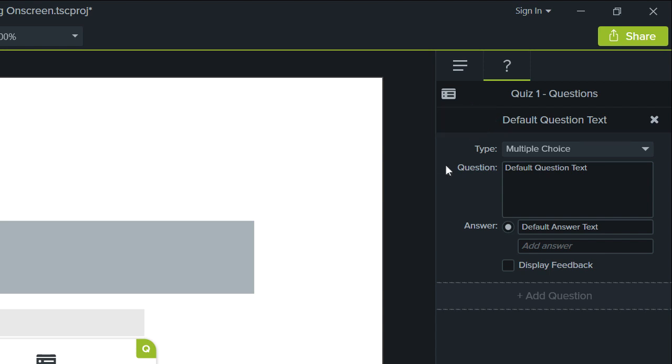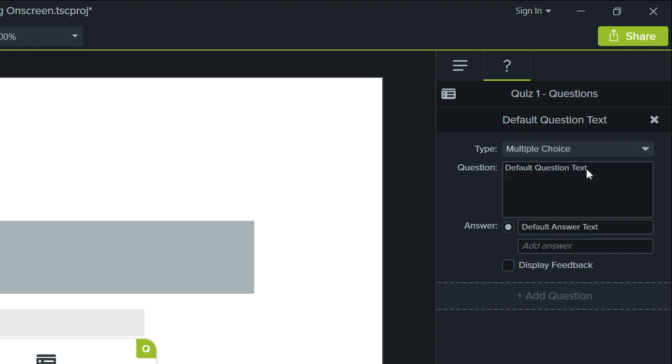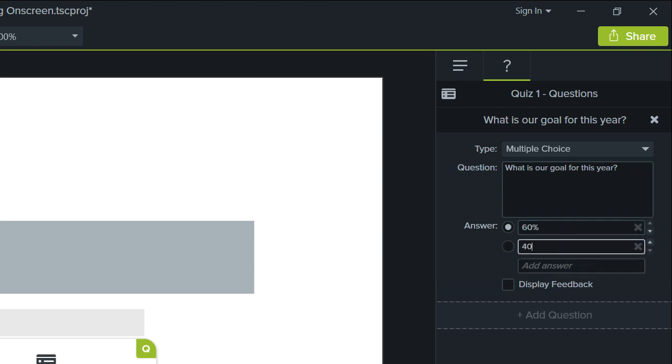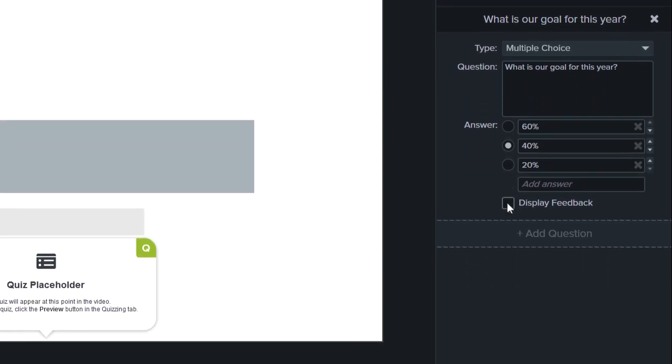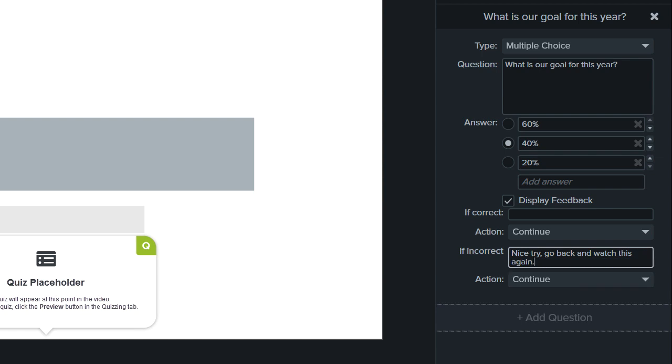Choose the question type, enter the question text, along with answers to the question, set the correct answer, then decide if you'd like to give viewers feedback, depending on whether they get the question right or wrong.